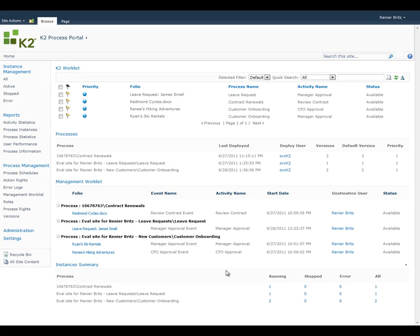The K2 Process Portal is a SharePoint-based site that provides process administrators and users with a full view of information and reports about your deployed K2 processes. The Process Portal site can be created anywhere within your SharePoint environment and is configurable so that you can decide what processes you want to include and what information you would like to show.